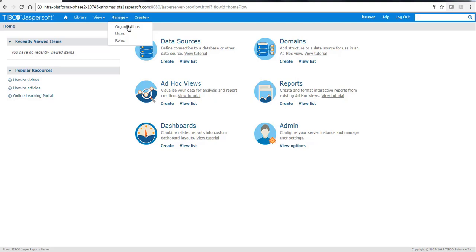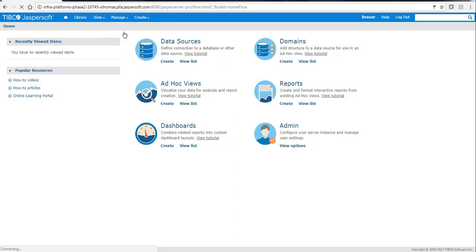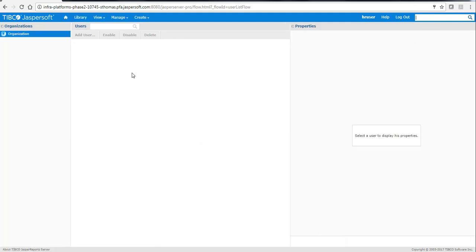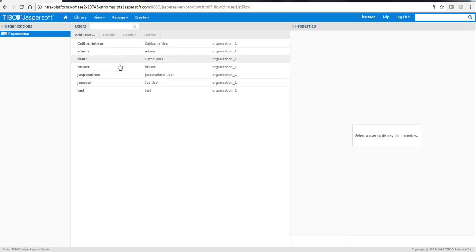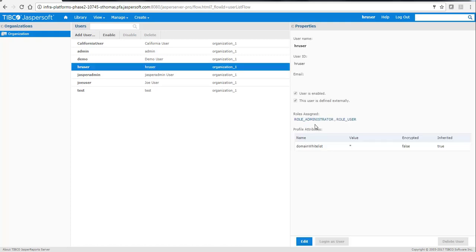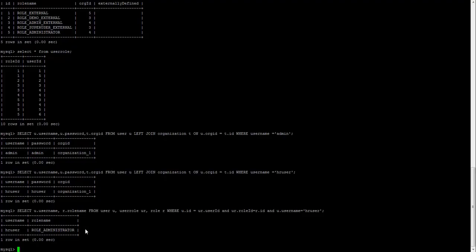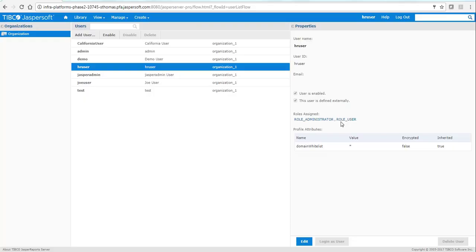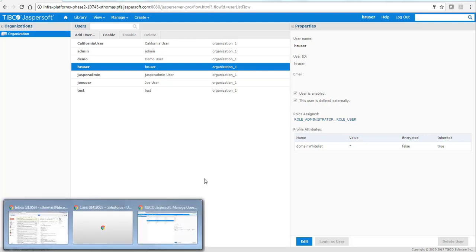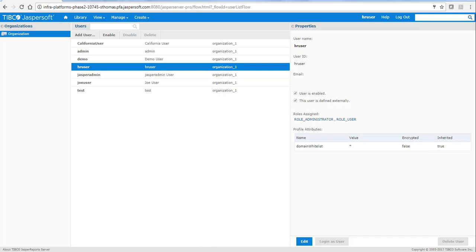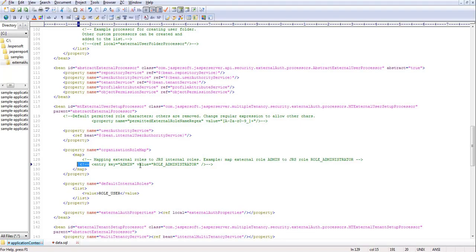We have been logged in as hr_user. Clicking on Manage Users, we can see this user has ROLE_ADMINISTRATOR and ROLE_USER. ROLE_USER is the default internal role, and ROLE_ADMINISTRATOR is being mapped via the external database.